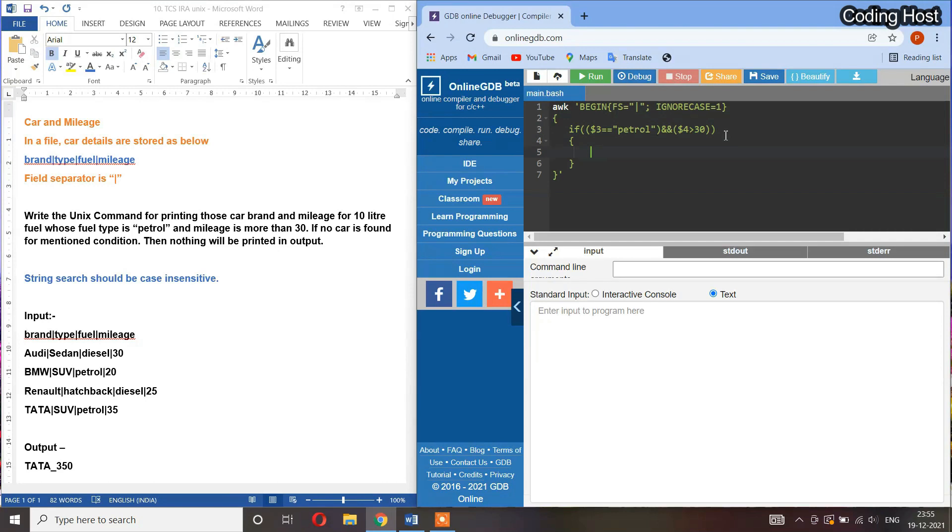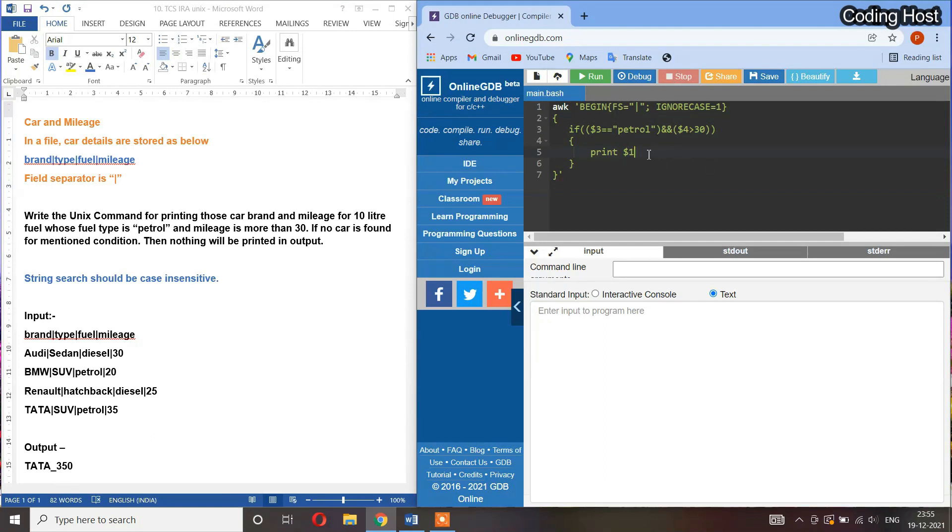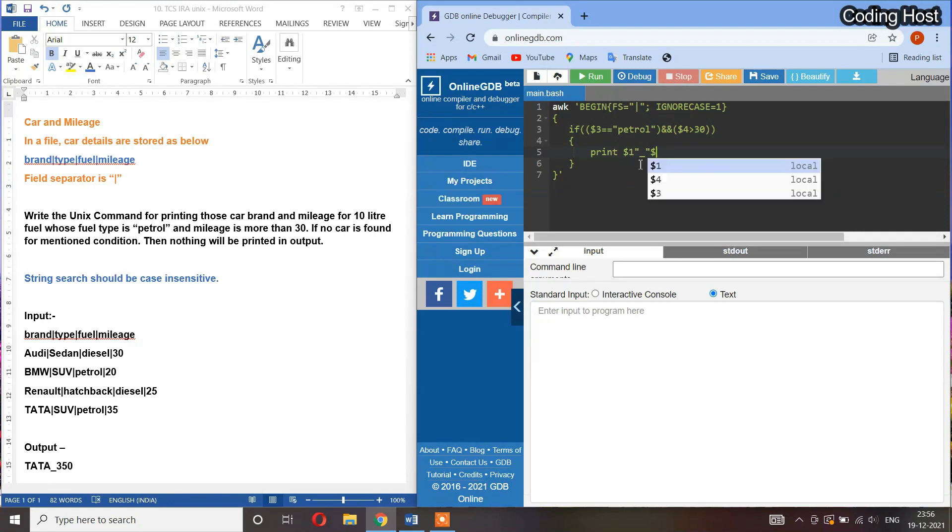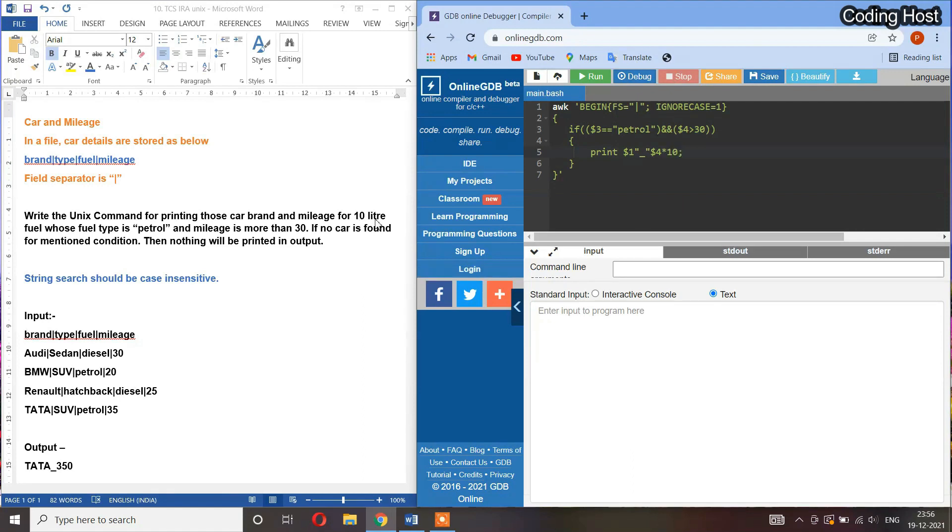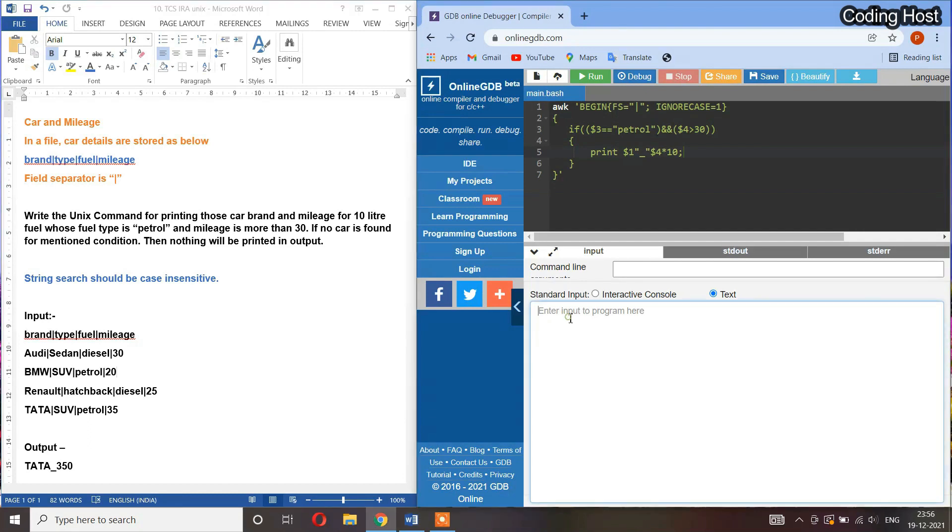After that, in this if statement I will print the car brand. Brand is in the first column, so I will print dollar 1. You can see this sample output - we have to use the underscore symbol between the brand and the mileage value. So I will use here double quotes with the underscore. Then we have to print the mileage value for 10 liter fuel. I will write here dollar 4, because mileage is in the fourth column, into 10. So it will print the mileage for 10 liter fuel.